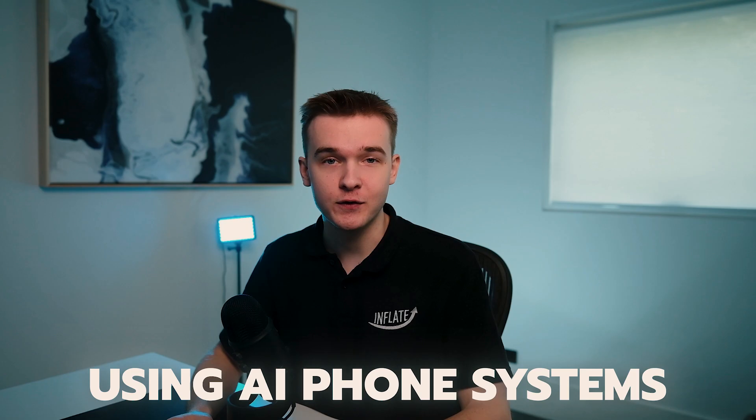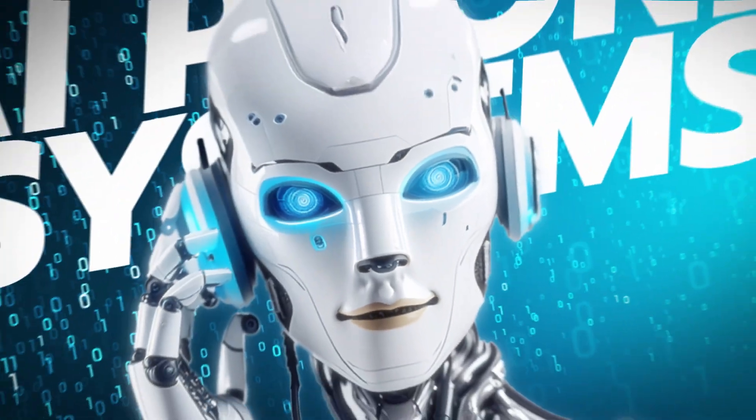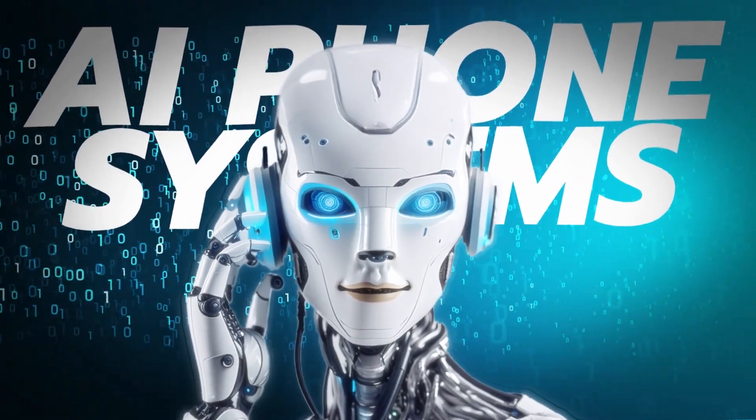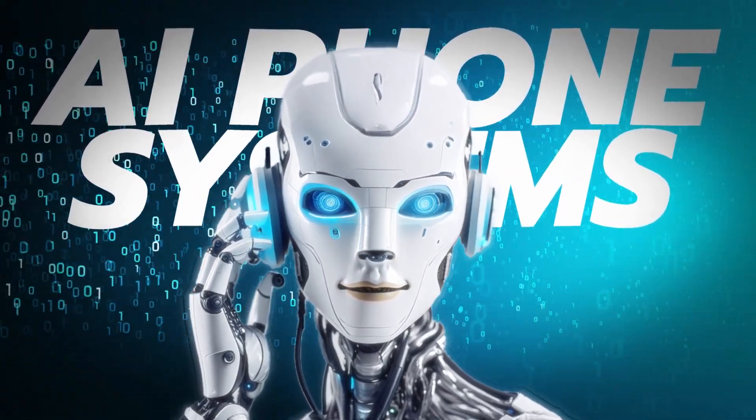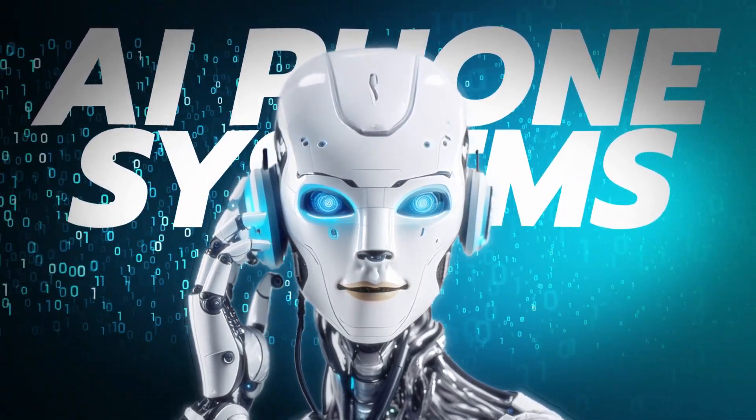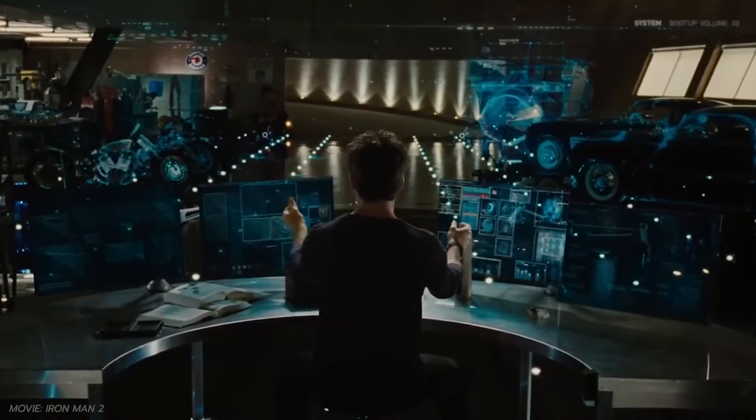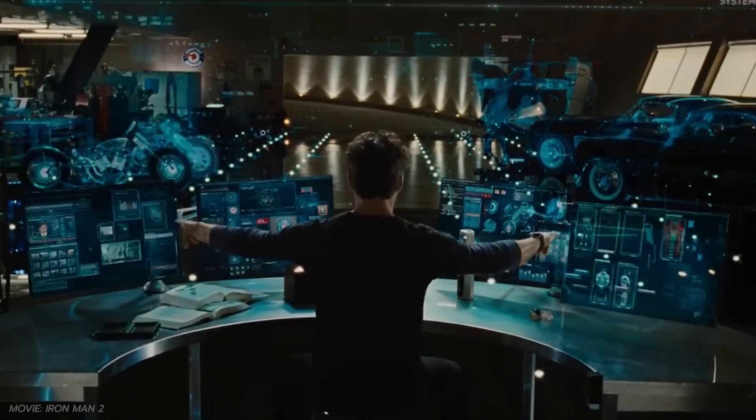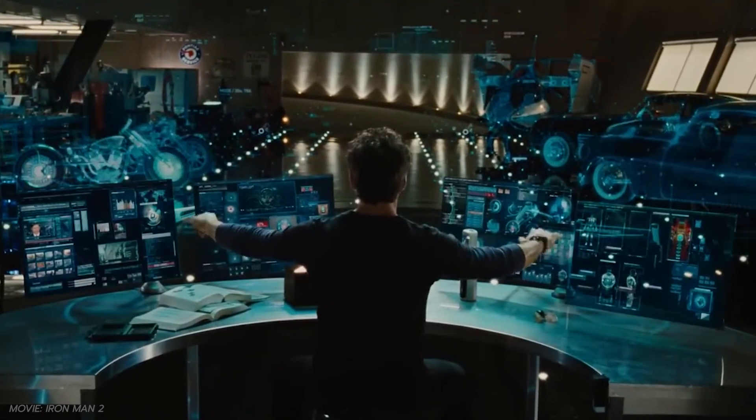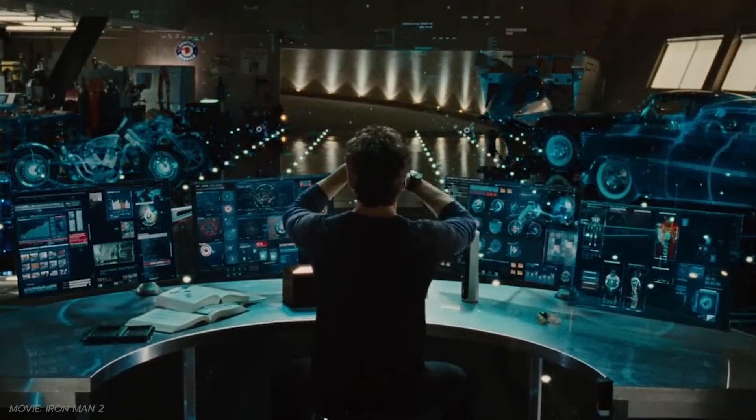Businesses are adding tens of thousands of dollars in clients monthly using AI phone systems. These AI automated phone systems have replaced the need to answer phone calls manually. Think of it like Jarvis from Ironman being your personal assistant. I've built several AI phone systems for various industries and use cases.